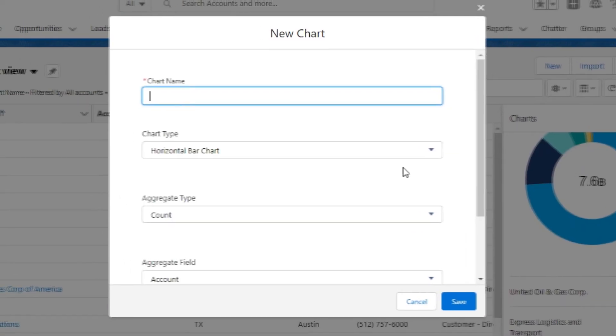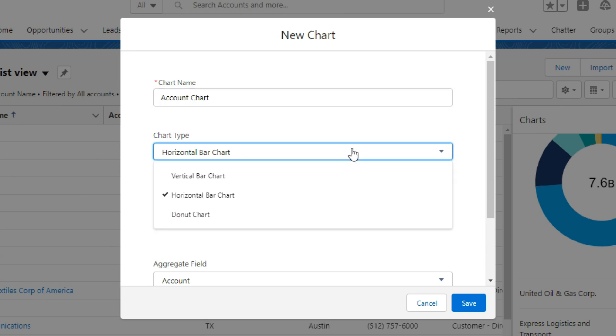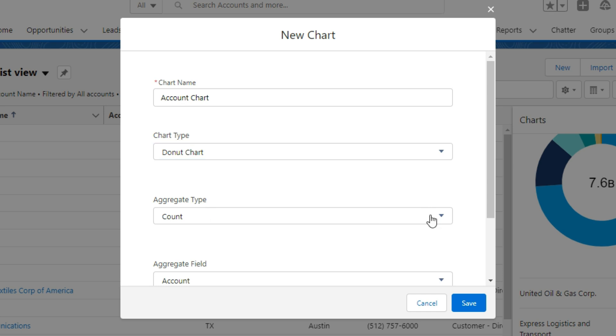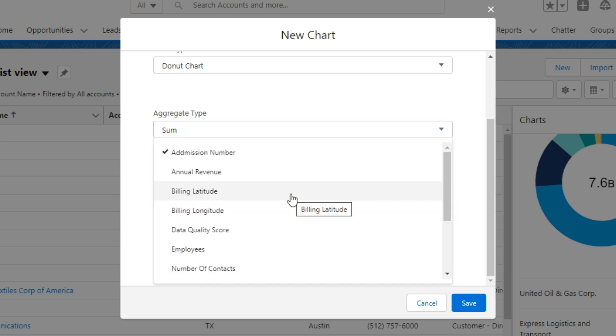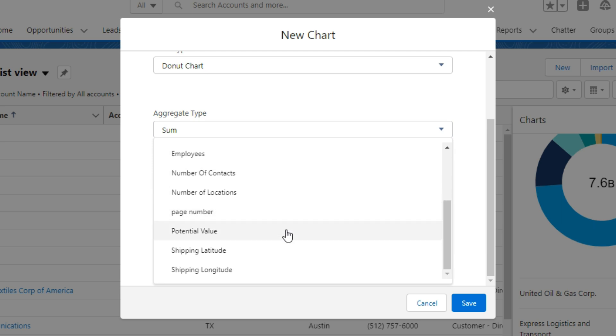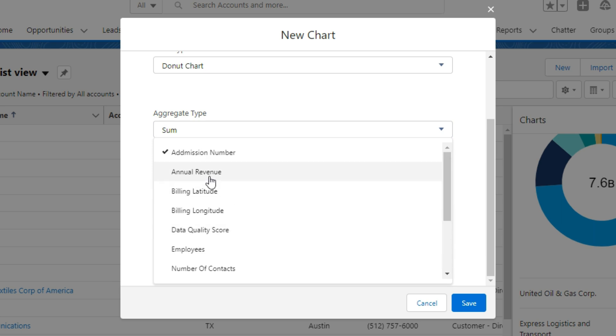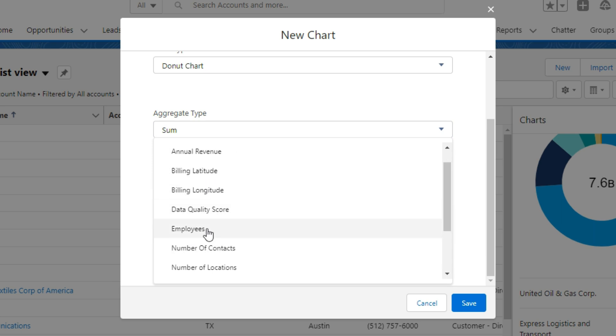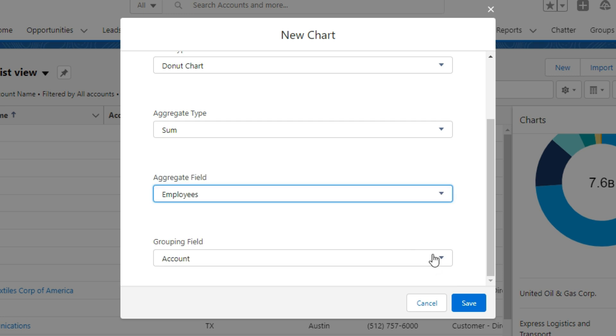After that, write the name of your chart and the API name will be auto-populated. After that, select the aggregate type. For example, I am selecting sum, and in the aggregated field, I am selecting employee field.